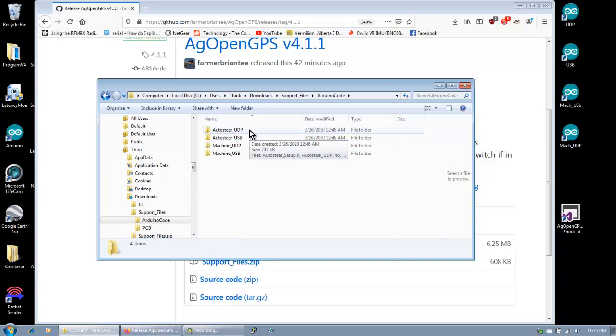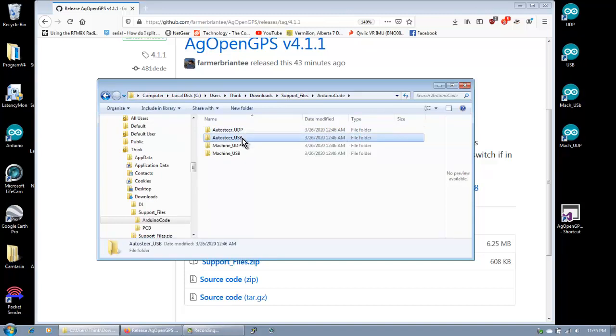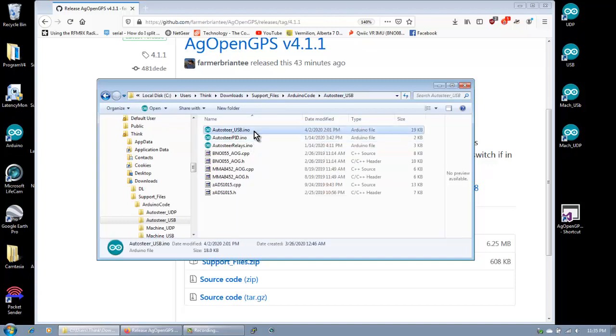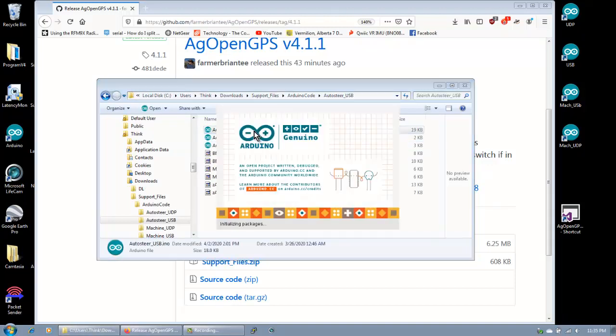So... And it's this one, right? USB. Yep. And then auto-steer USB, I-N-O. Whew.